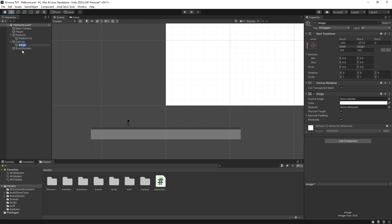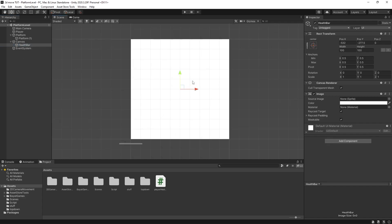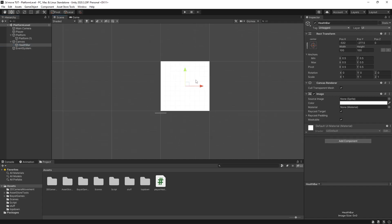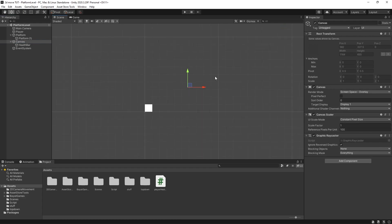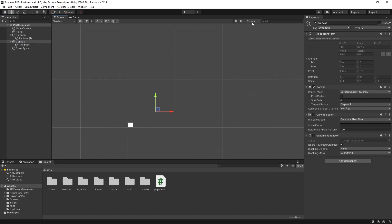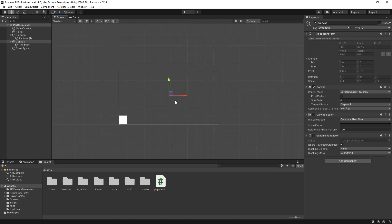It will also create an event system but we don't need to worry about that. Call your image Health Bar, and if we press F it will zoom out, or if we click on our canvas and press F it will zoom right out to our canvas. If you can't see anything, make sure to click on the Gizmos button at the top and it will show it.